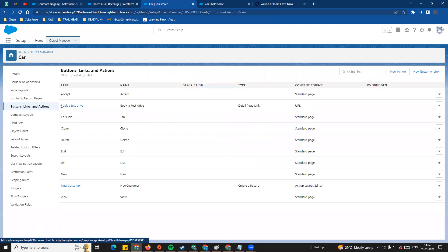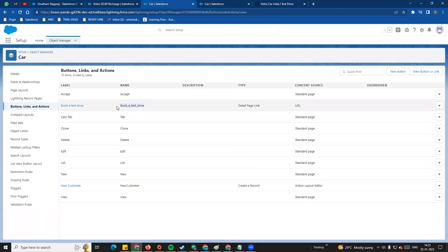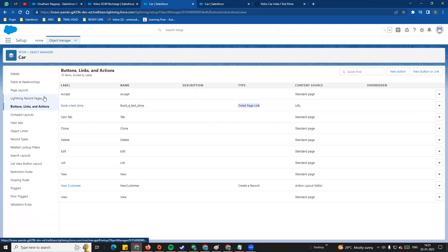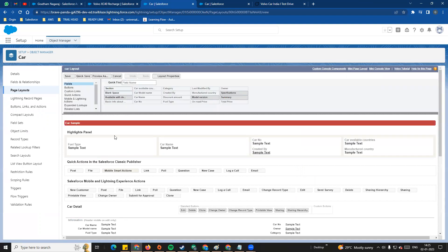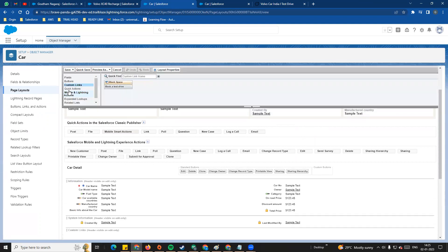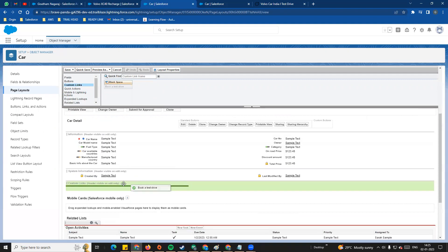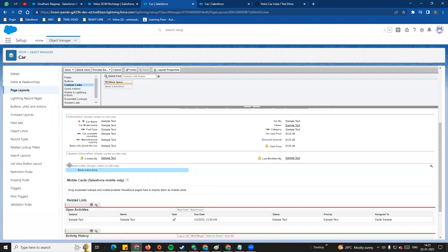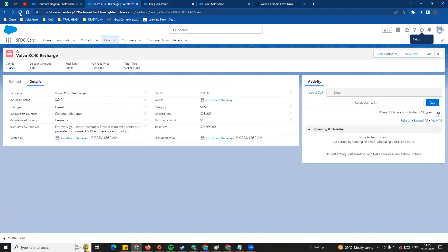The main point is that after creating any custom link or button, there are a few extra steps. You need to go to the page Layout — Salesforce does not add buttons or links automatically. We go to the page layout, for example the Car Layout. On the left side there is a Custom Links option. We find Book a Test Drive, then drag and drop it into the custom links section on the layout. All custom links will be added there. Let's save and refresh.